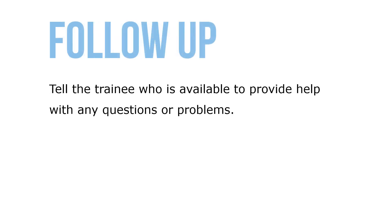Finally, Step 4: Follow-up. Tell the trainee who's available to provide help with any questions or problems.